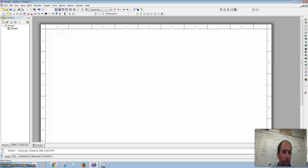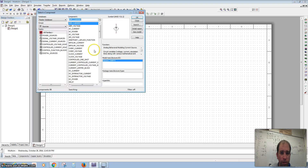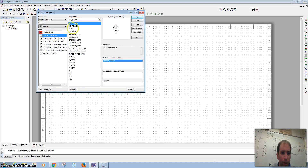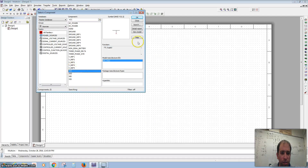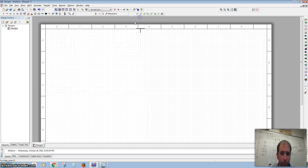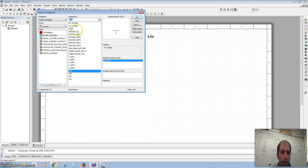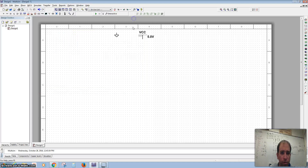Now we want to bring in some power. The power we want to use is VCC. And of course we need some ground, so we're going to bring in a digital ground.